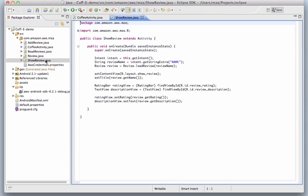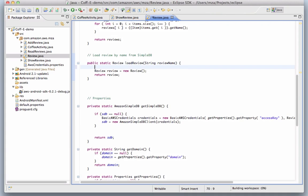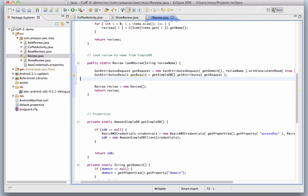We then use that information to retrieve a single item from SimpleDB using the review class. We create a getAttributes request with the domain and the review name, and call getAttributes to issue that request to SimpleDB.